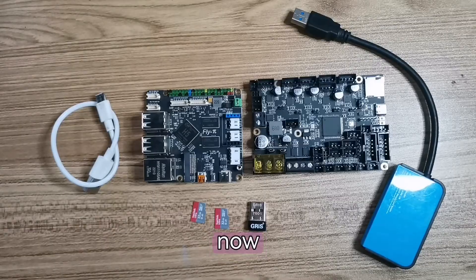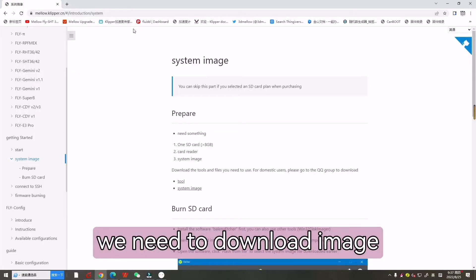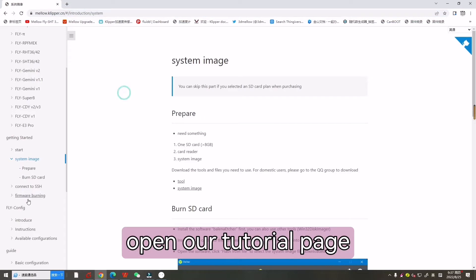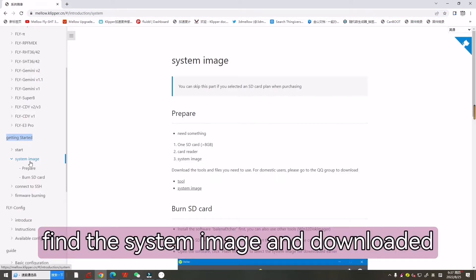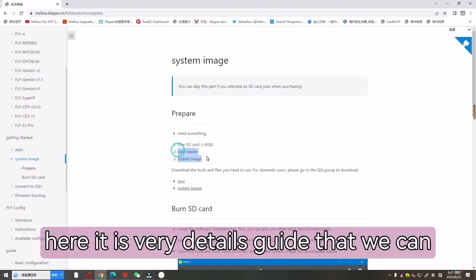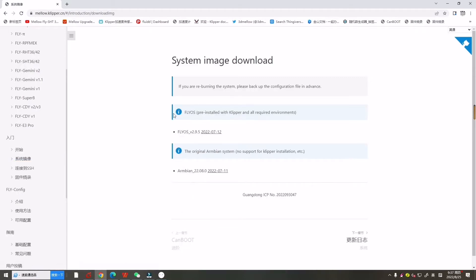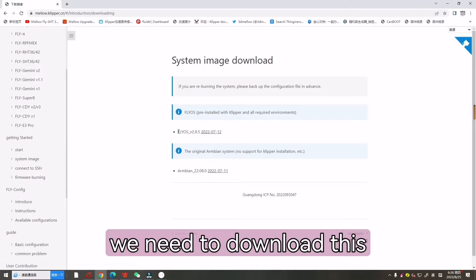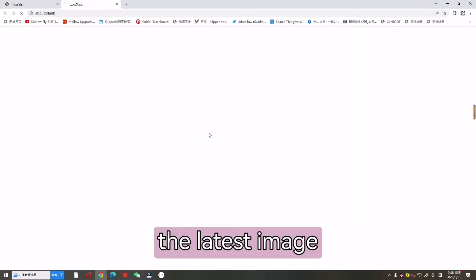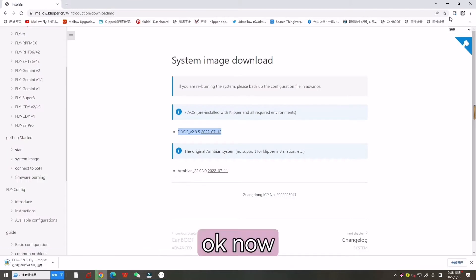Now first we need to download the image. Open our tutorial page, find the system image and download it. Here it is very detailed that we can follow. Now we need to download the latest image.